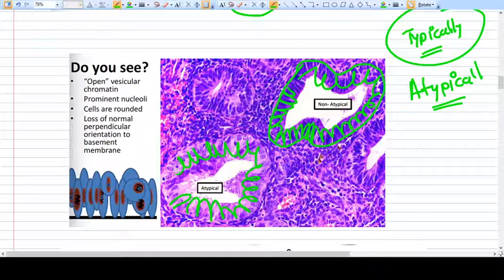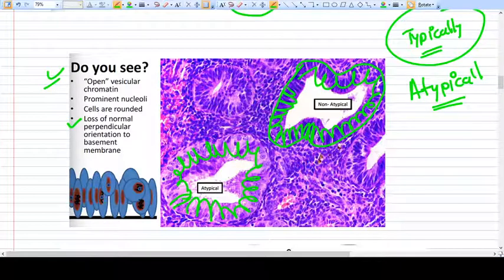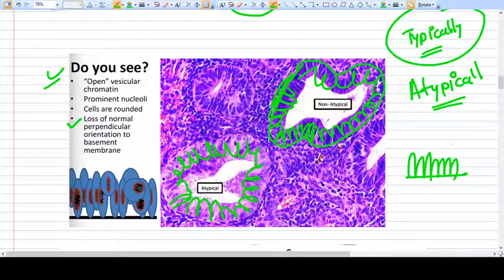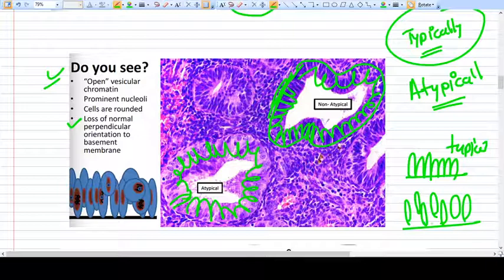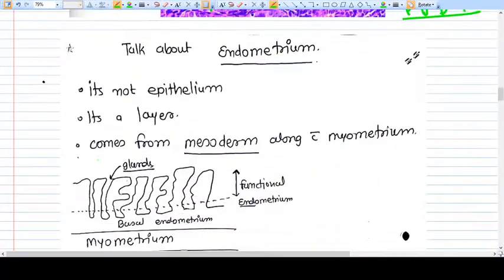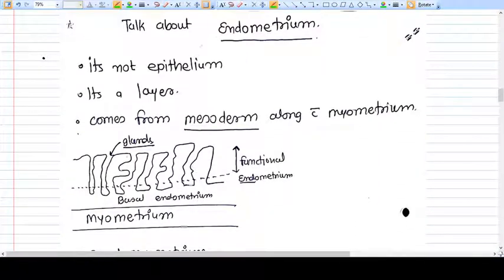Atypical cells have loss of normal orientation to the basement membrane. Here is the basement membrane, and these are the cells. What makes cells atypical is that they have lost polarity relative to the basal membrane and show different kinds of nuclei — so these are atypical cells.